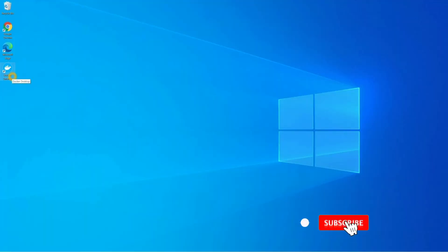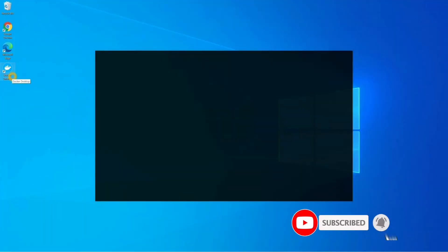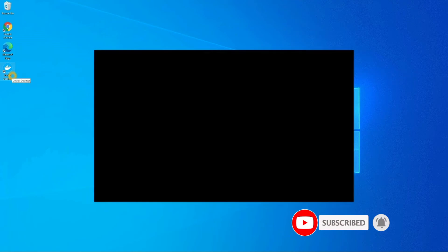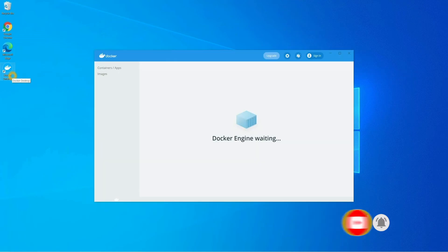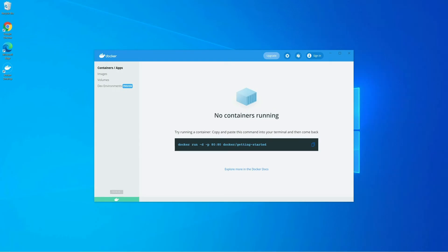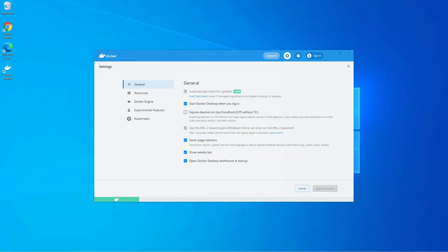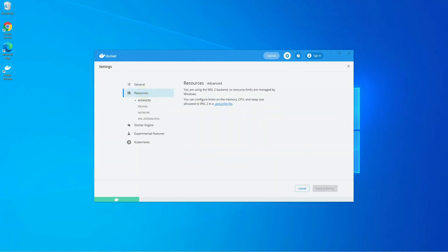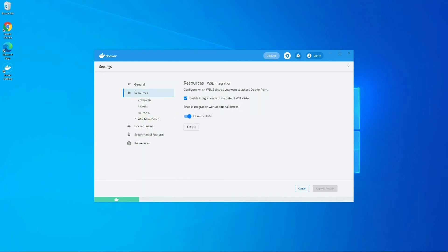Let's get started. First of all, let's start Docker. To start Docker you can click on Docker Desktop and it will take some time to get up and running. Here you can see it is starting and it is already running now. Let's go to the settings first. Inside the settings you can see Resources — click on this, and under this we have WSL Integration. Make sure you have already enabled integration with additional distros.